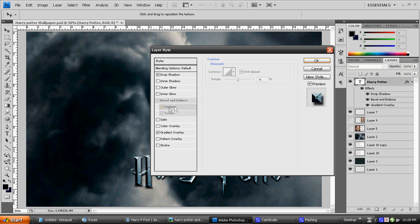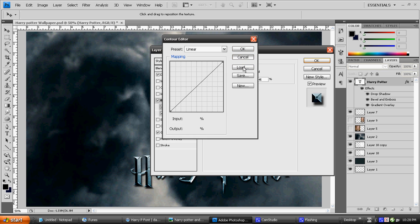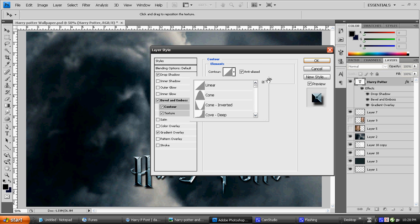We're going to click on Contour. It's just going to be regular linear with a 45% range.